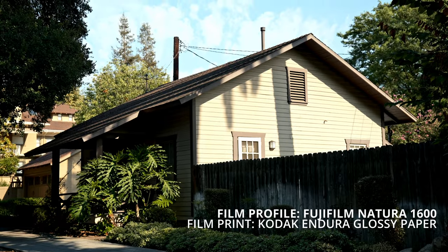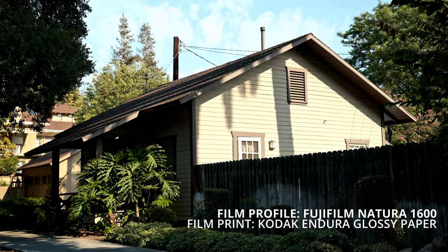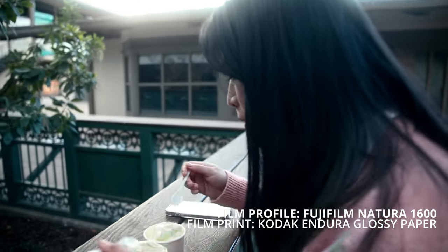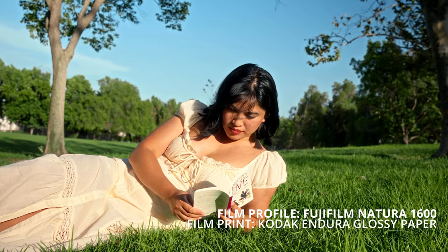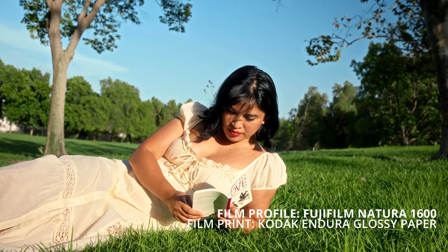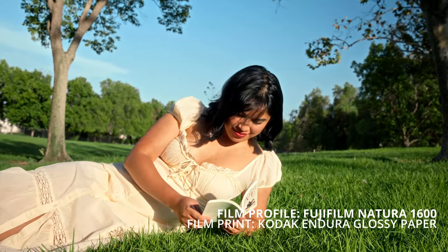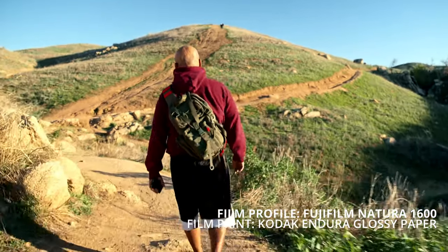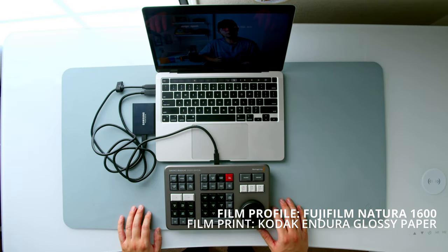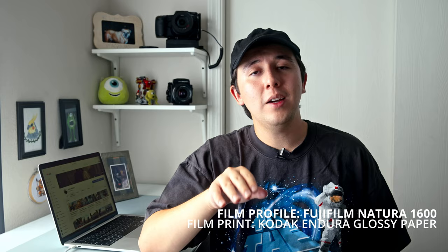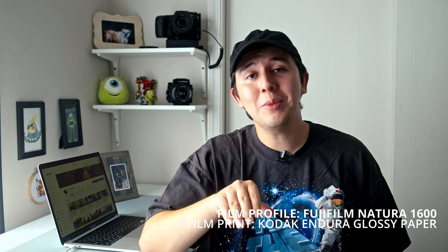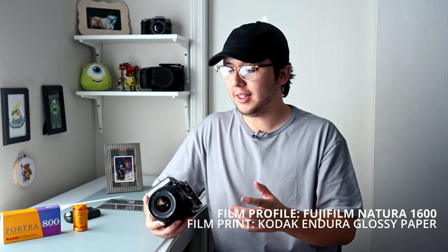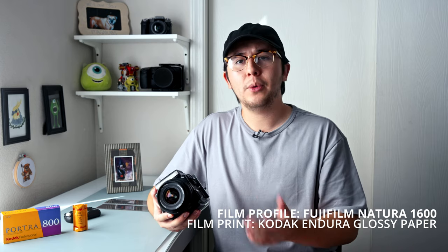So my first favorite film profile is Fujifilm Natura 1600 combined with the film print Kodak Endura Glossy Paper. Now, I really like this film profile just because it produces nice natural colors, but it also doesn't look as bland as a regular Rec. 709 look. It's very clean and it's not over stylized. So you can use it for a variety of different lighting situations and different types of shots. I've been using this film combination for all of my talking pieces on YouTube and it always produces a really great image and it's a very simple workflow. So I'll show you that now.